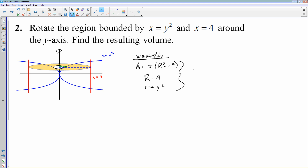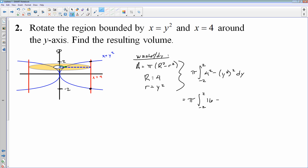I'll plug it into the antiderivative: π ∫ [4² − (y²)²] dy. Our limits of integration are the y-coordinates. Starting down here, if x = 4 then y = −2, and we go up to y = +2. So we go from −2 to 2. I would evaluate: π ∫₋₂² [16 − y⁴] dy. I'm hoping that you can finish it from there. There is the antiderivative you would set up to solve this problem.